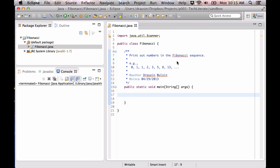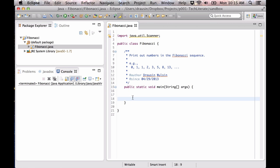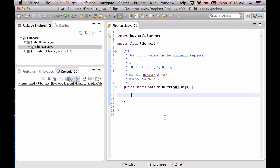You can see I've already set up our project and added our class and even imported our scanner. These are all things that are pretty standard and hopefully you have a good sense of how to do them now, so I'm not going to waste time walking through them again. What we want to get from the user is the number of digits to print.